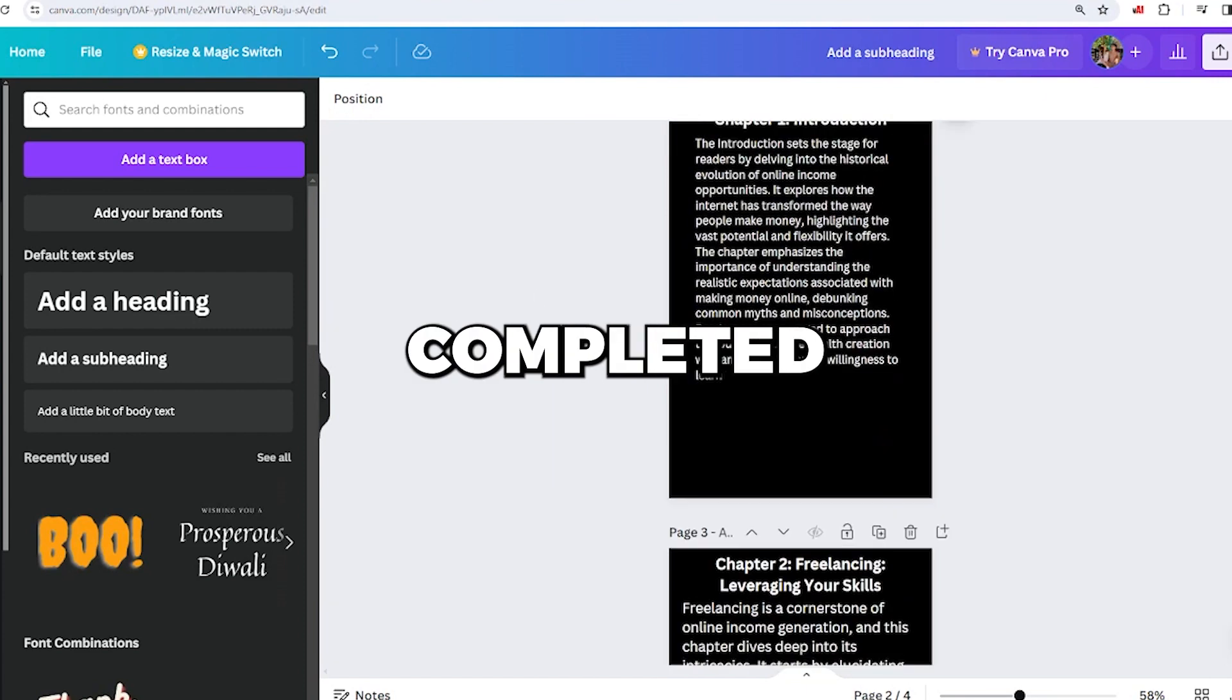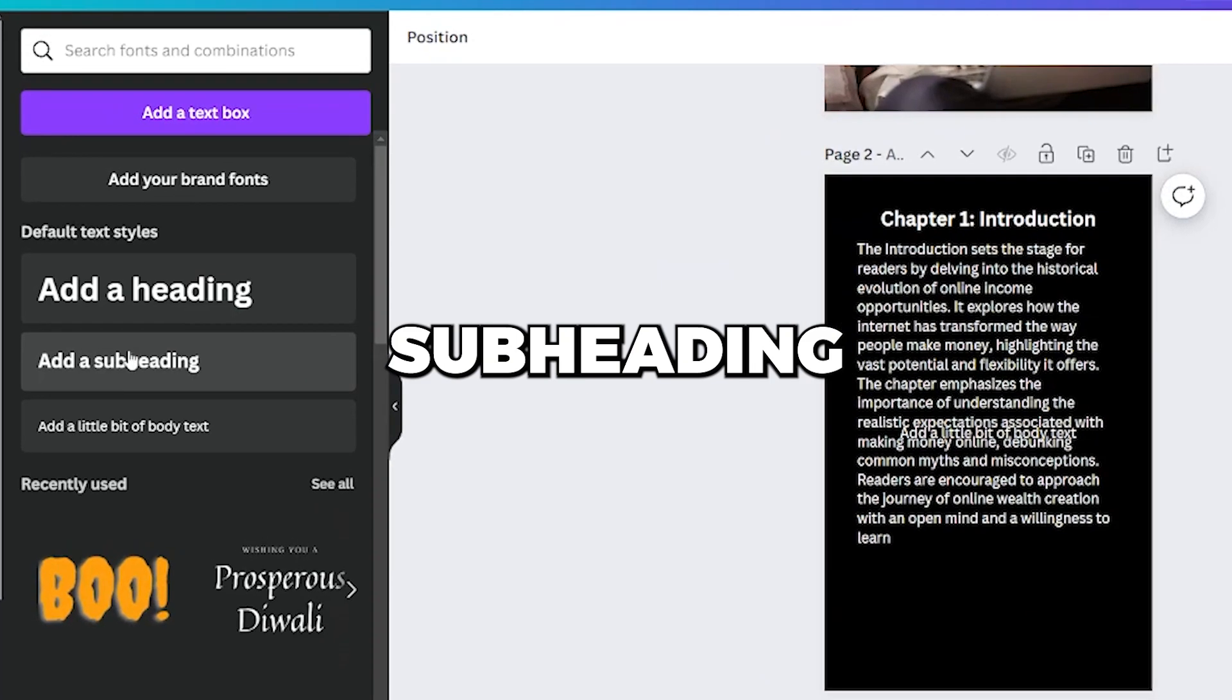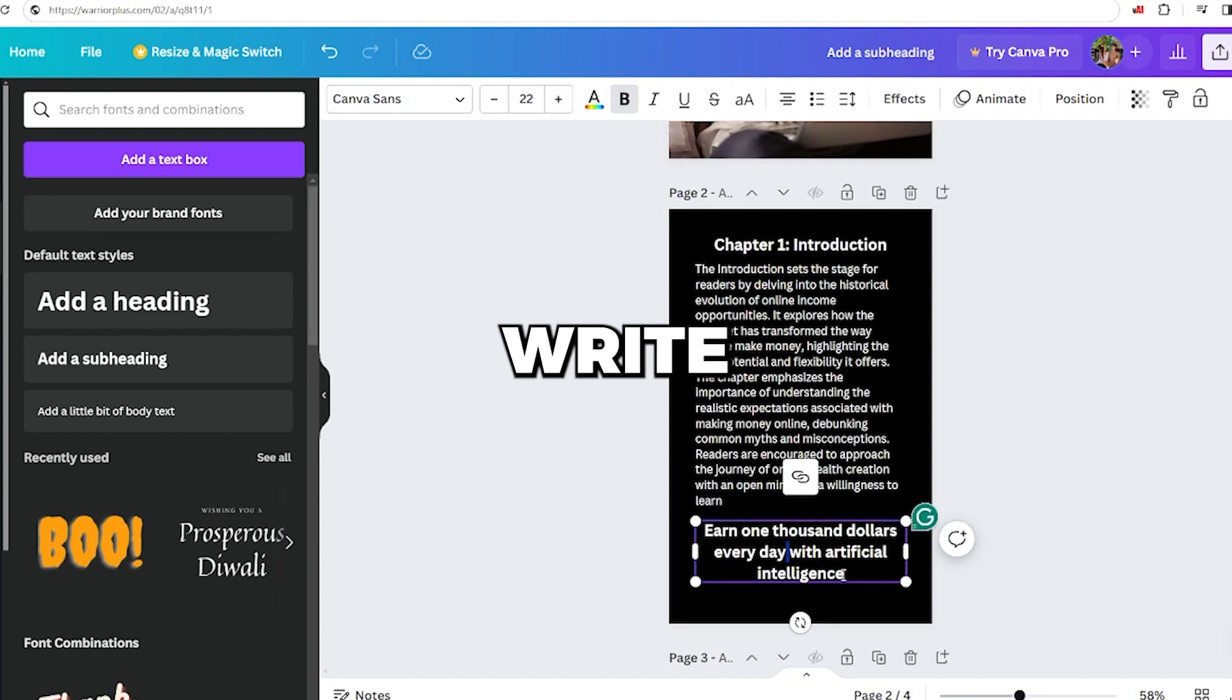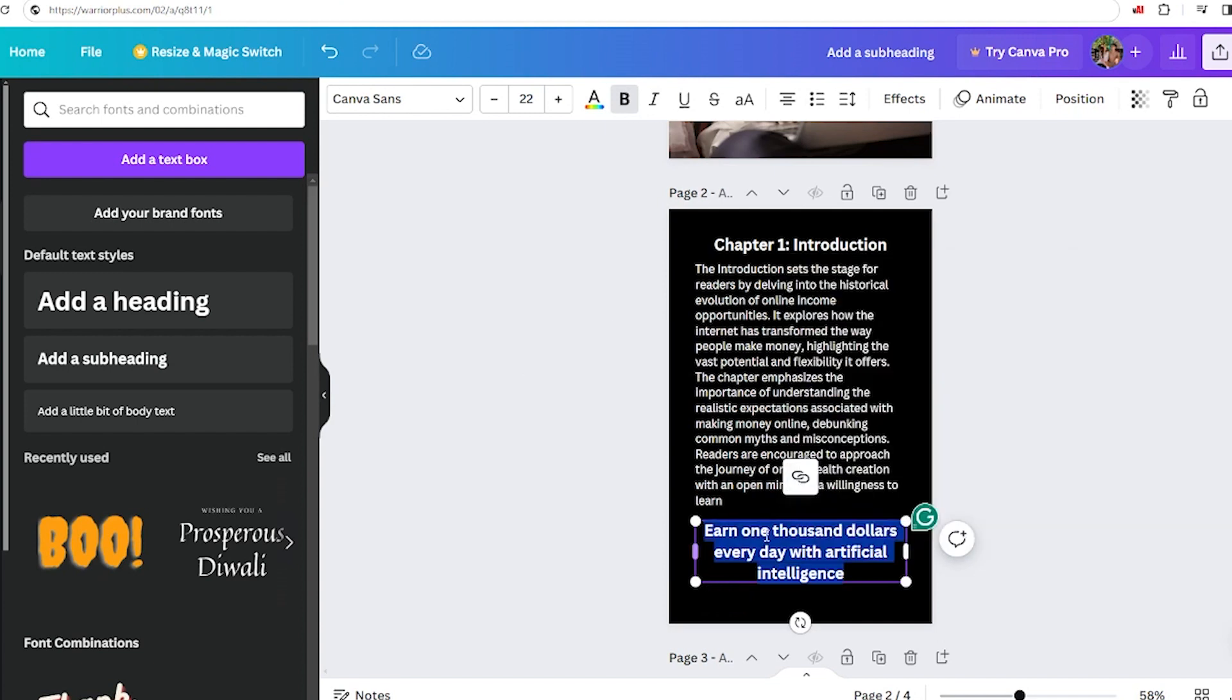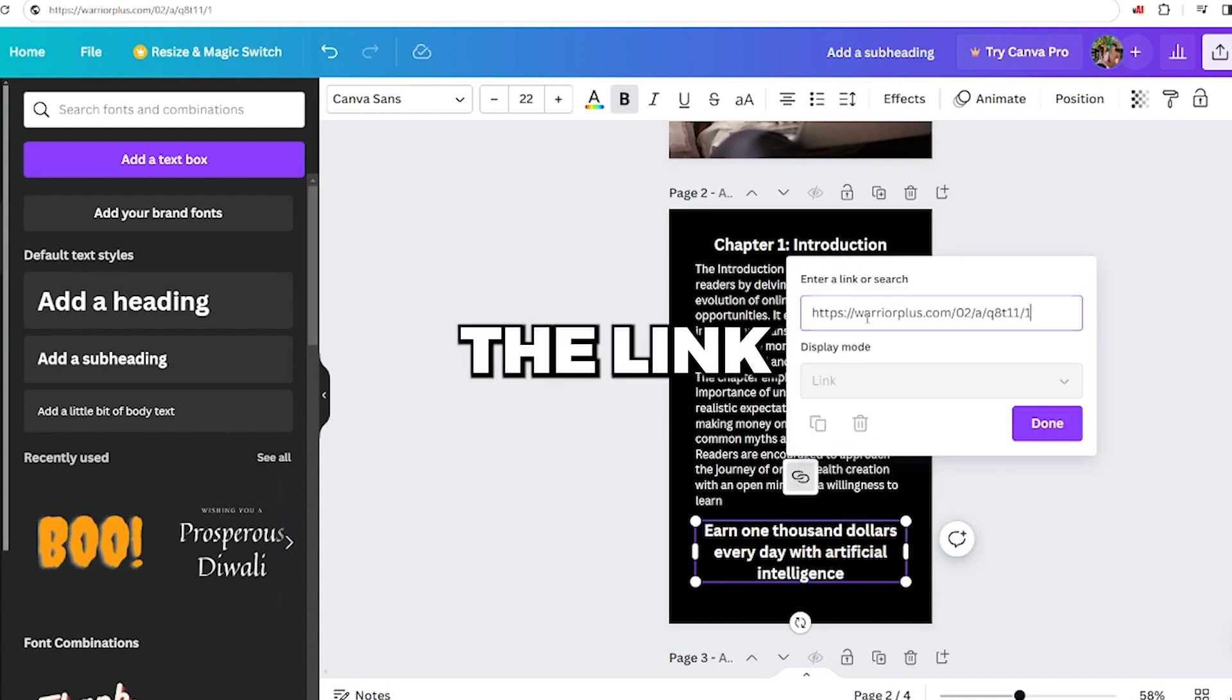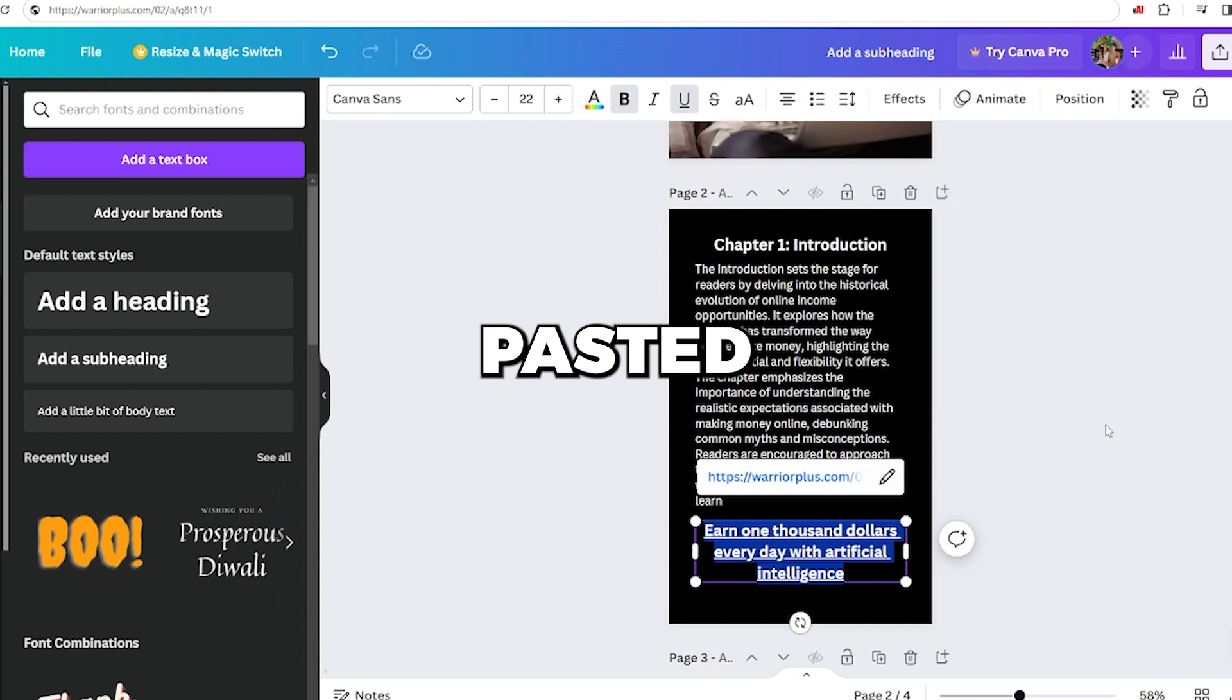Click on Add Subheading to create a new text field and make any necessary adjustments. Now, write something like, earn $1000 every day with artificial intelligence and include the link. Select the entire text within the box and click on the hovering icon. Paste the link to your affiliate offer from Warrior Plus into this field. Click anywhere on the page to add your affiliate link to the pasted text.